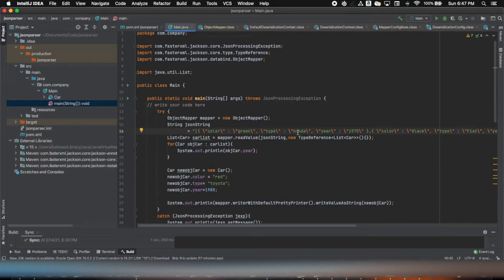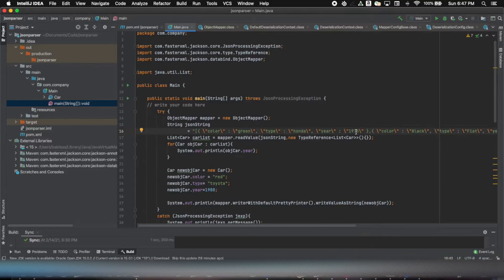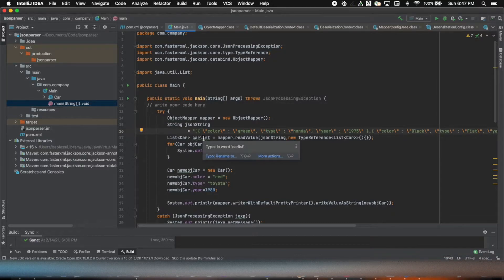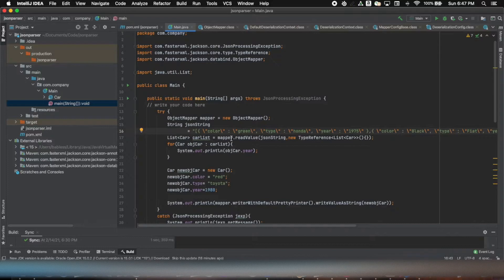Now I read this string into a list of a collection of car objects. So all I have to do is mapper.readValue and the string.